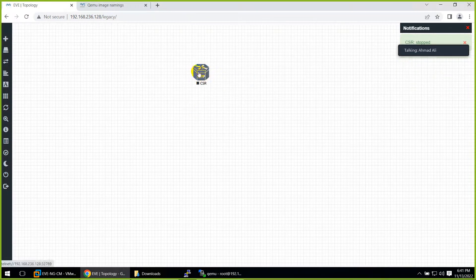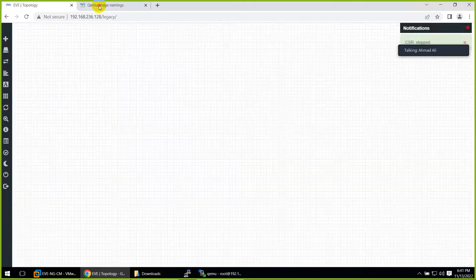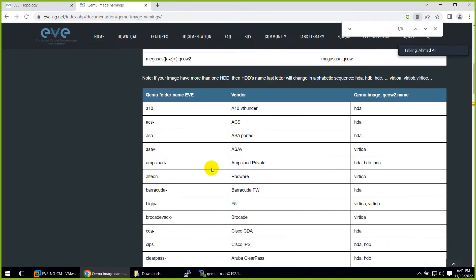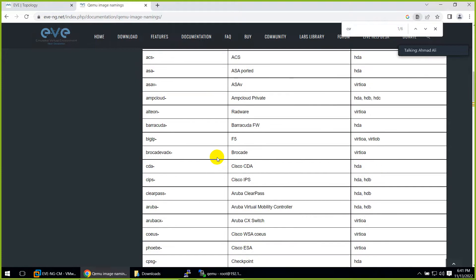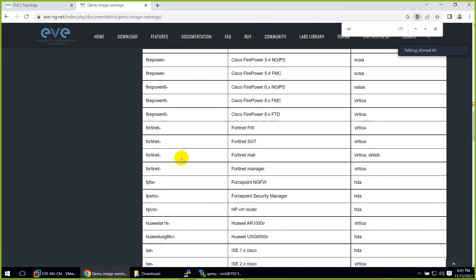This confirms you need to follow the naming rule. If you need to know the folder name, just search in Google 'EVE-NG image naming' and it will take you to the reference page. I also made a file with all the names that I will share with you today, so you can refer to that. You will find entries for Fortinet, Firepower, and whatever you need.